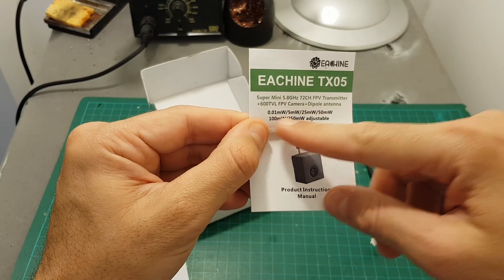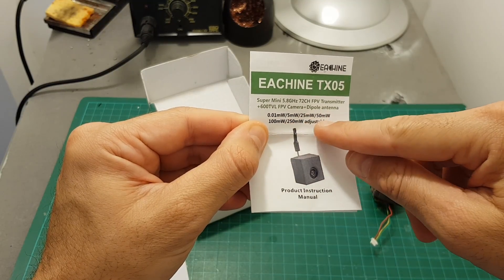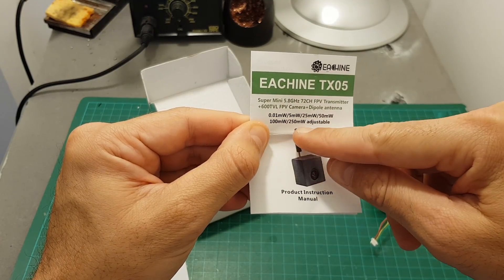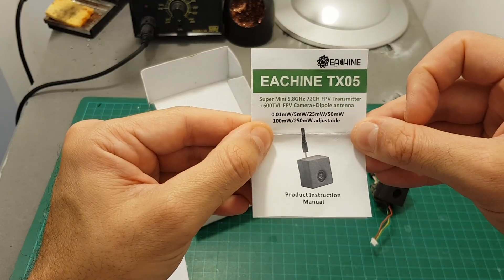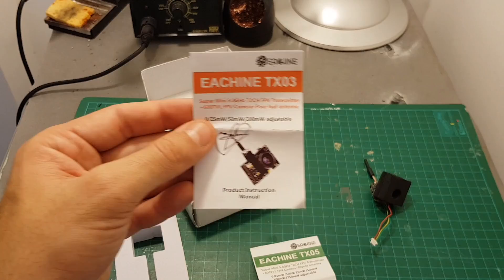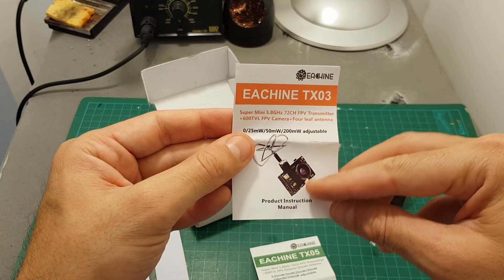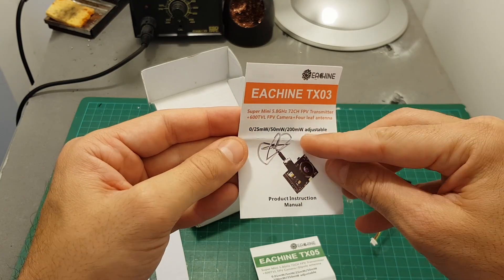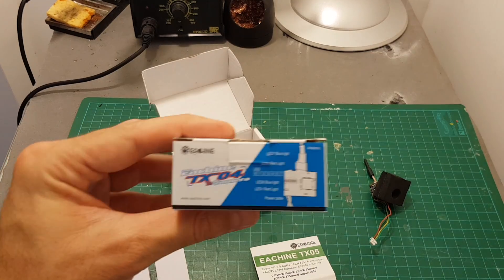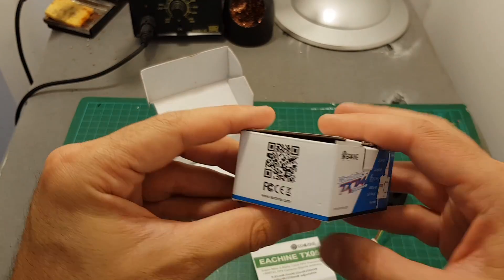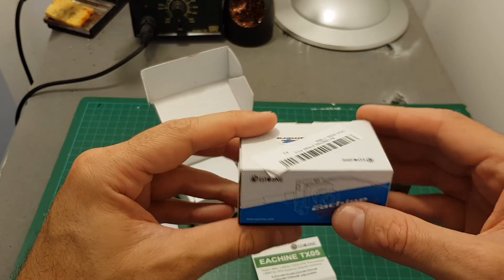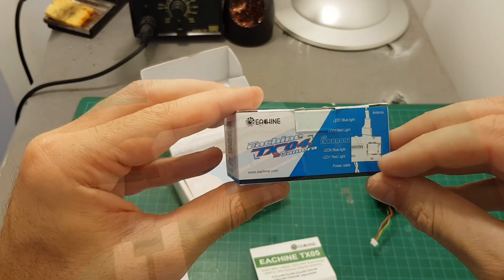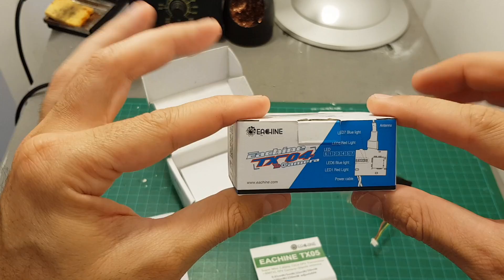This camera is featuring six modes. You have first of all a pit mode, then 5 milliwatt, 25, 50, 100, and also a 250 milliwatt mode. So it's more powerful than the TX-03 which has only 200 milliwatt. This is the highest output mode, and of course more than the TX-04 which had only a 25 milliwatt option.